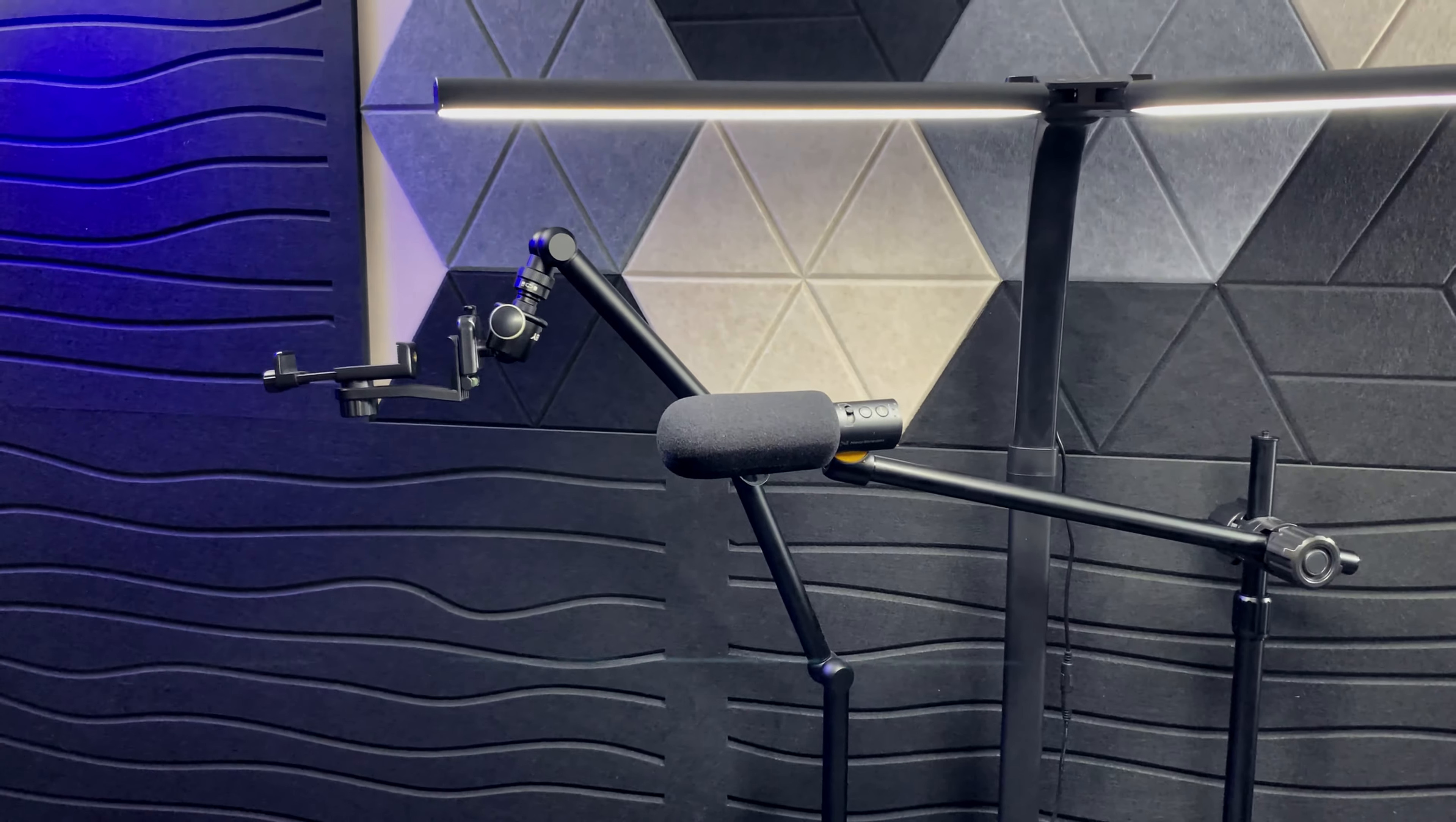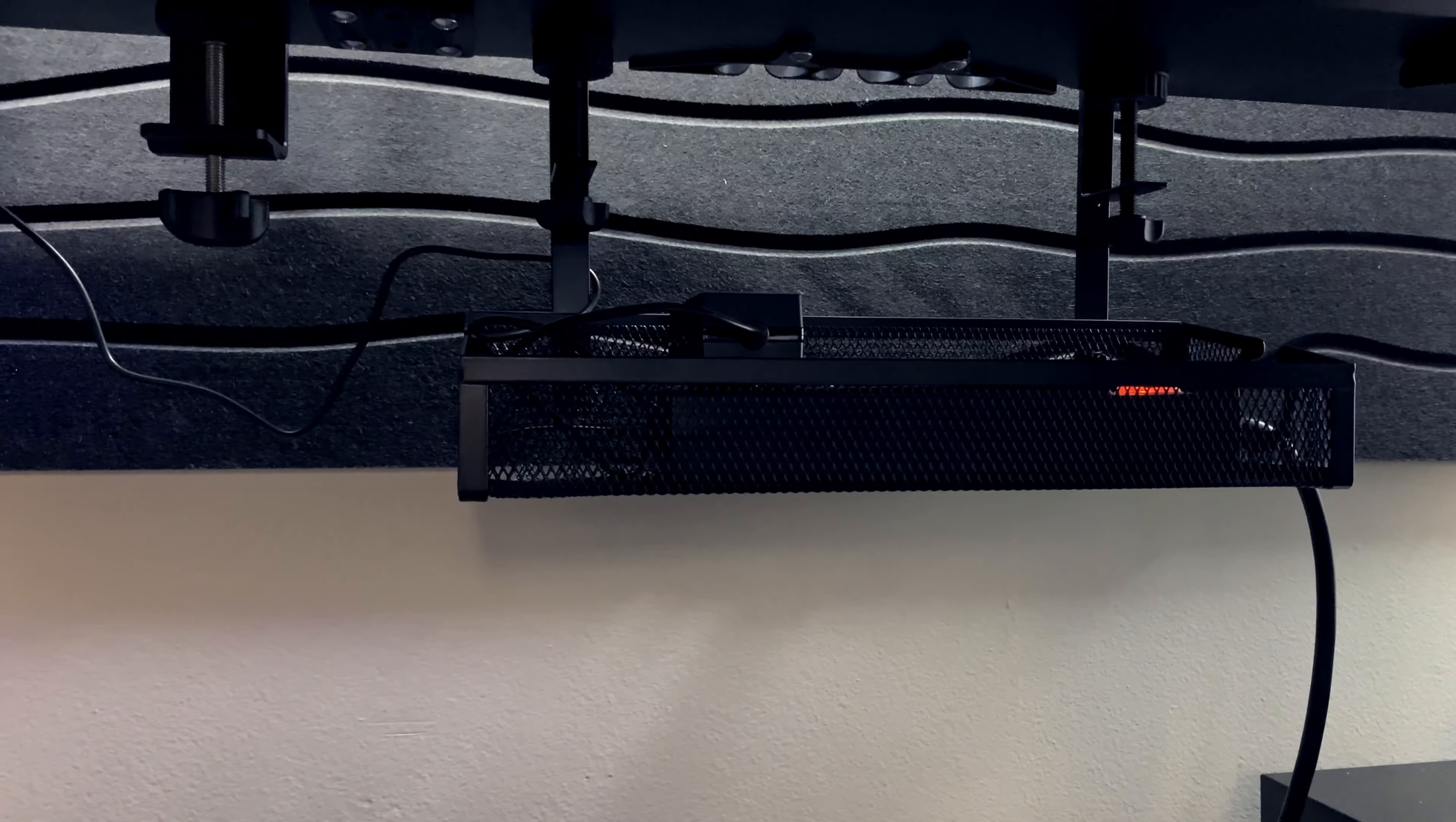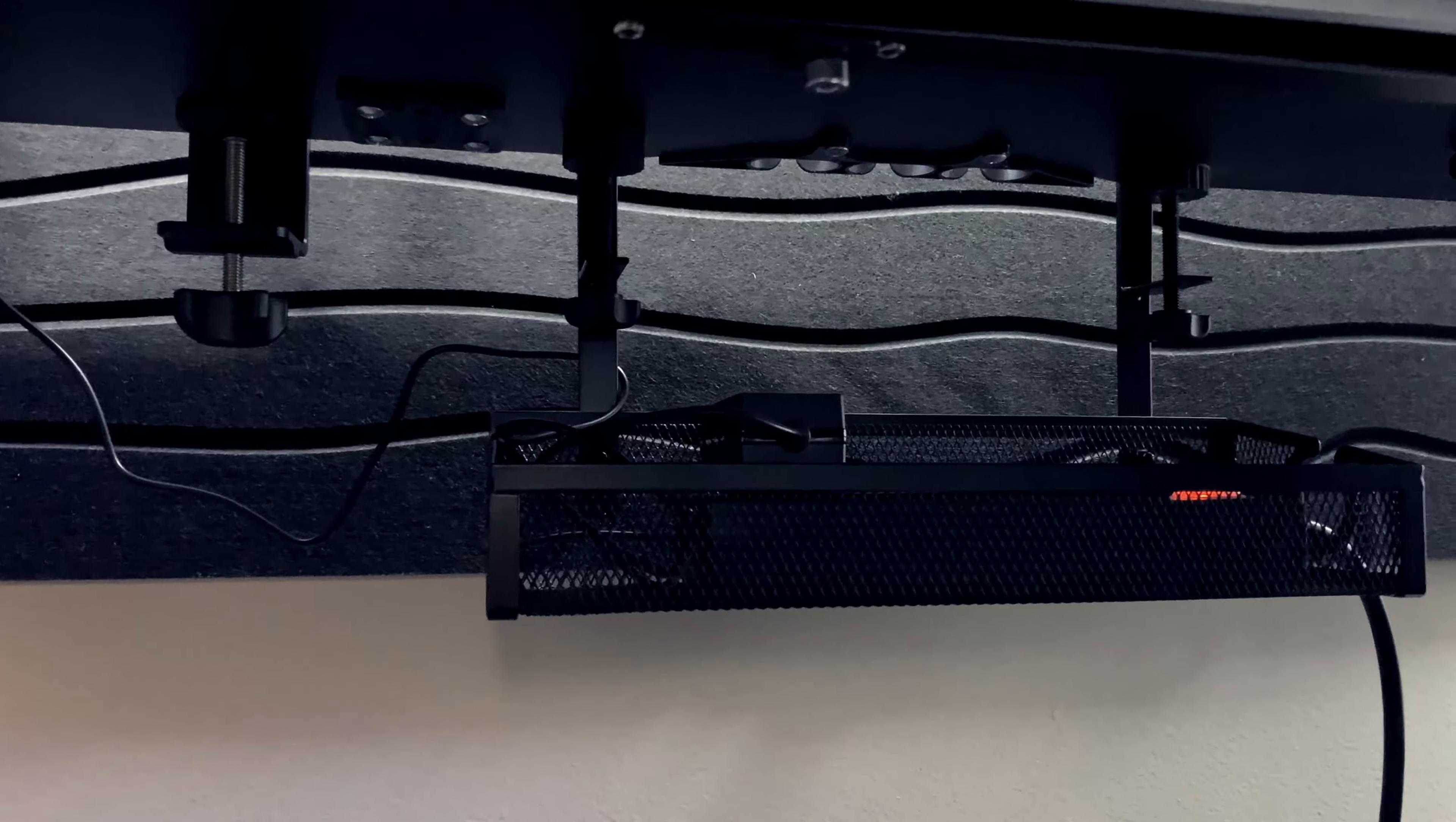As a content creator, cable management is key for an aesthetically pleasing space, and that's where these under desk cable management trays come in. This is going to be a clamped on tray.